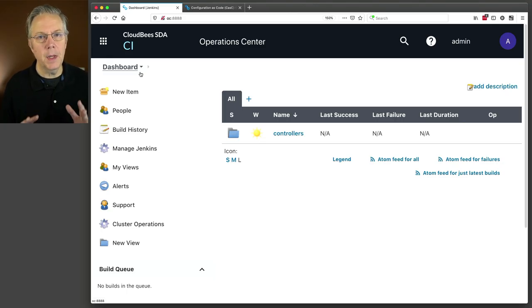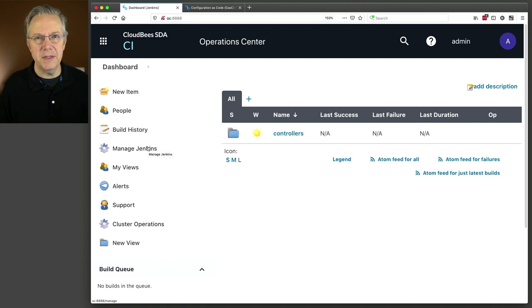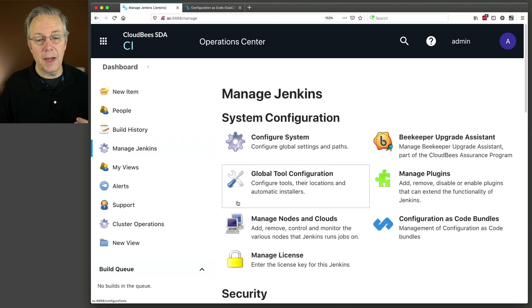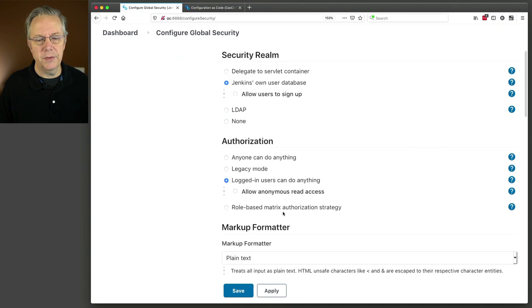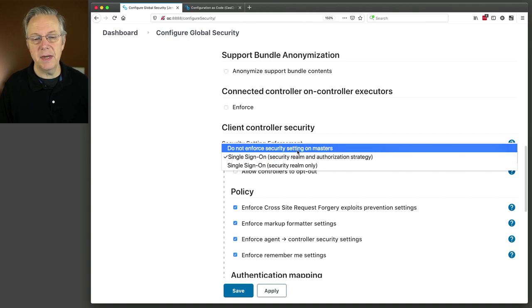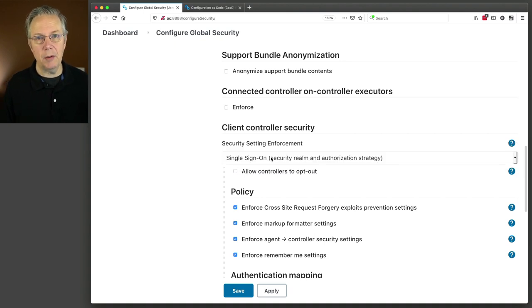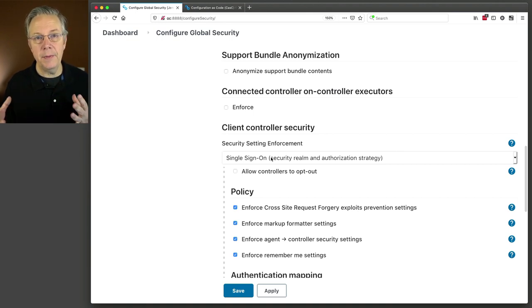One final thing before we leave — I forgot one thing. In our Operations Center, I have already made one other change that is important but may not be critical in your case. What I've done is I've already set up Configure Global Security to allow us to use single sign-on. If we take a look at Configure Global Security and go down to Client Controller Security, I changed it from 'do not enforce security settings on masters' to 'single sign-on security realm and authorization strategy.' So that way when somebody logs in, it's the Operations Center that is managing both the authentication and the authorization for not only the Operations Center but all of the connected controllers.